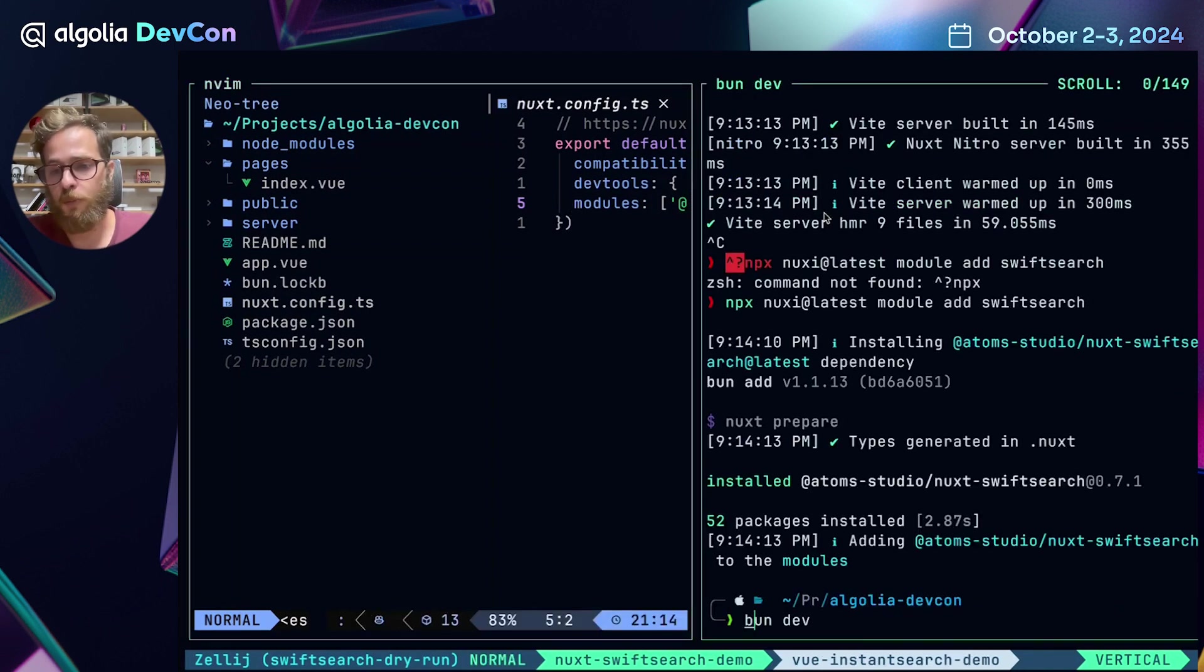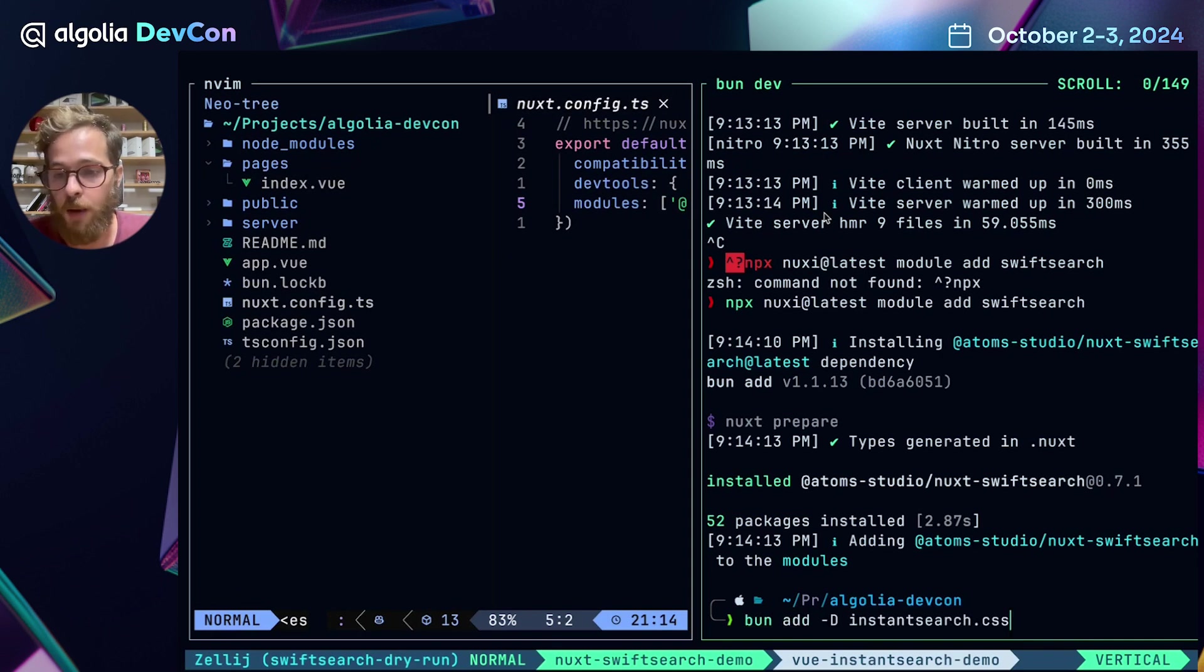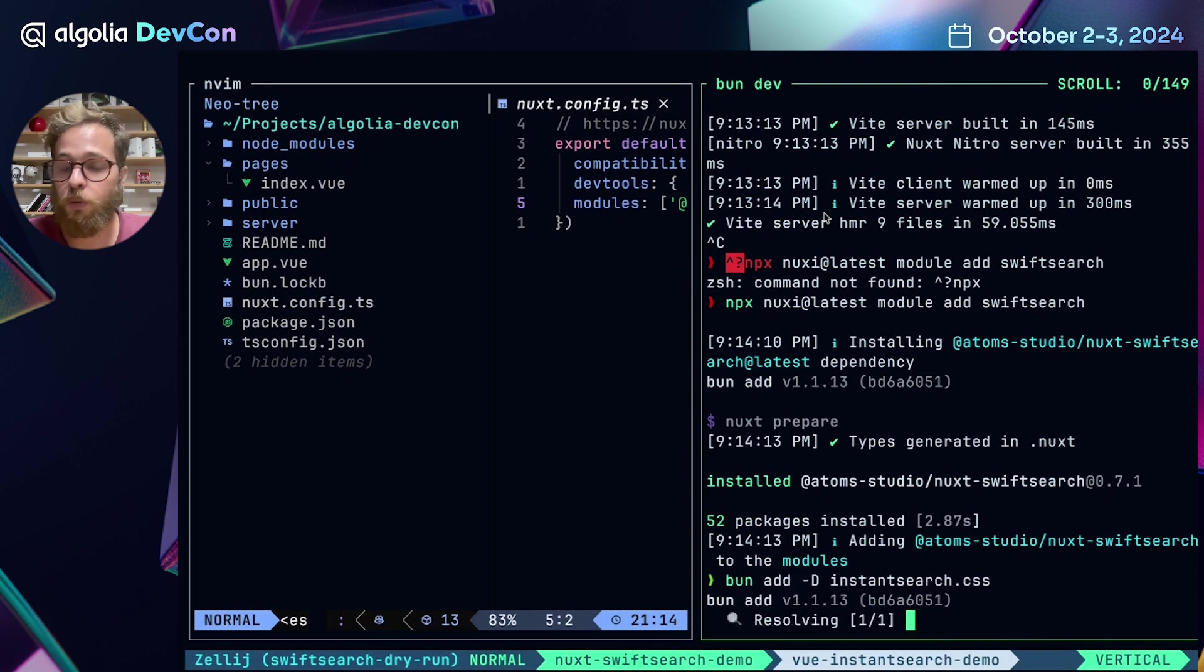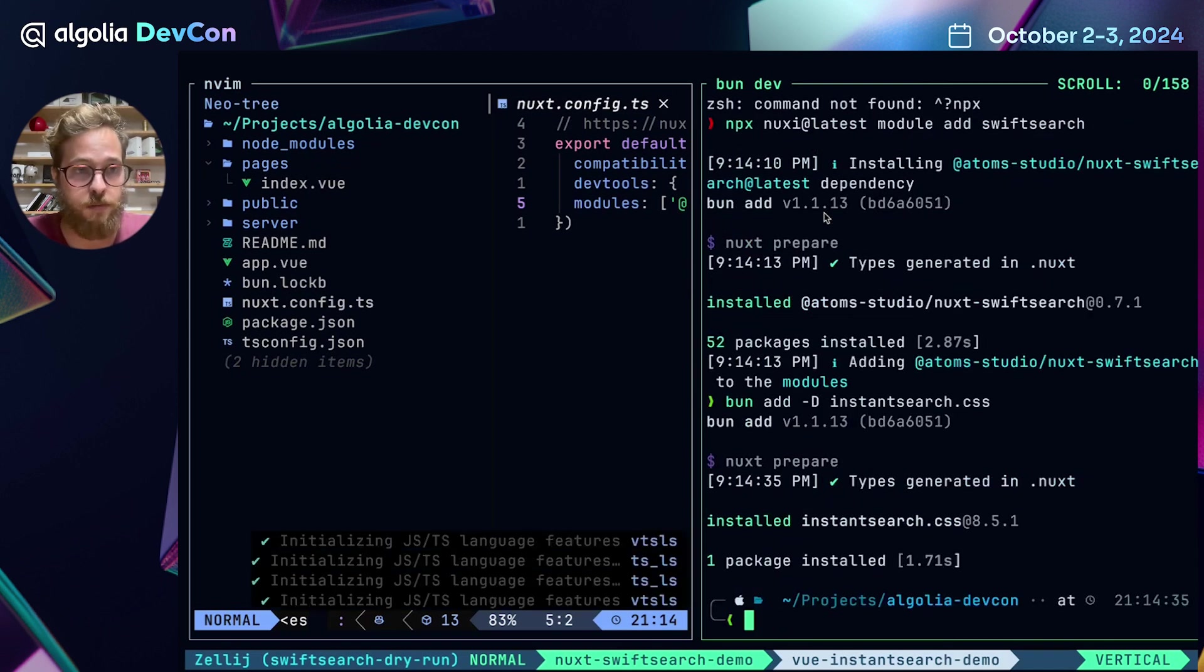Also for this demo purposes, we're going to install the instantsearch.css theming library so that we can easily integrate the Algolia themes.